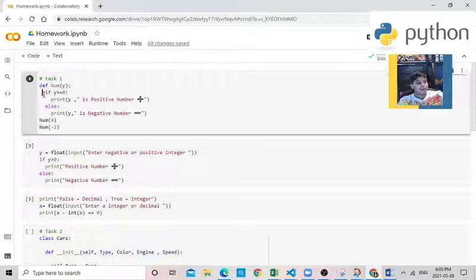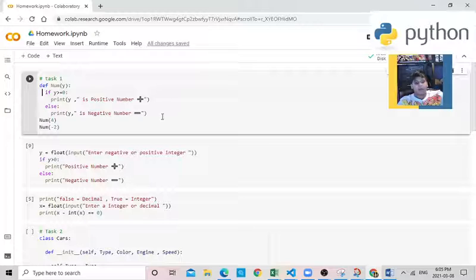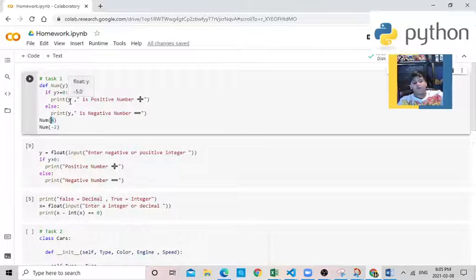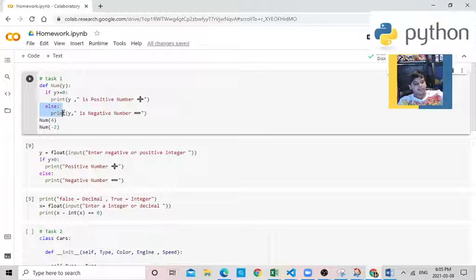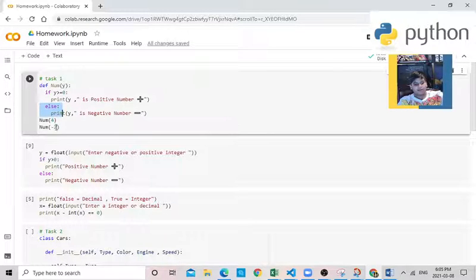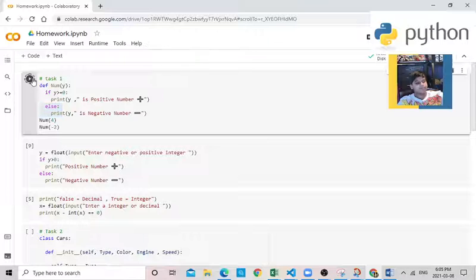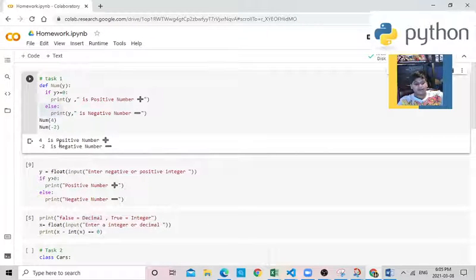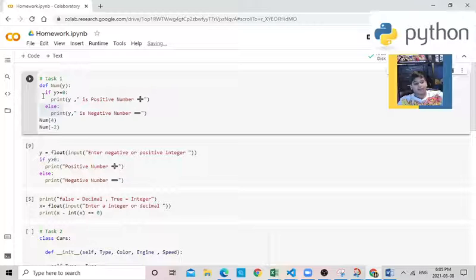So if y is greater than or equals to 0, it's going to print positive. Over here there's a positive, it will say 4 is positive number. Else, it's going to print minus 2 is negative number because that's negative. Let's run it. 4 is positive number, minus 2 is negative. So this is task 1.